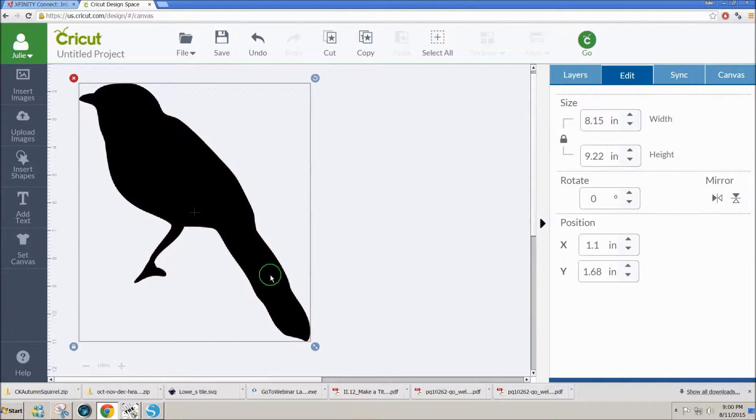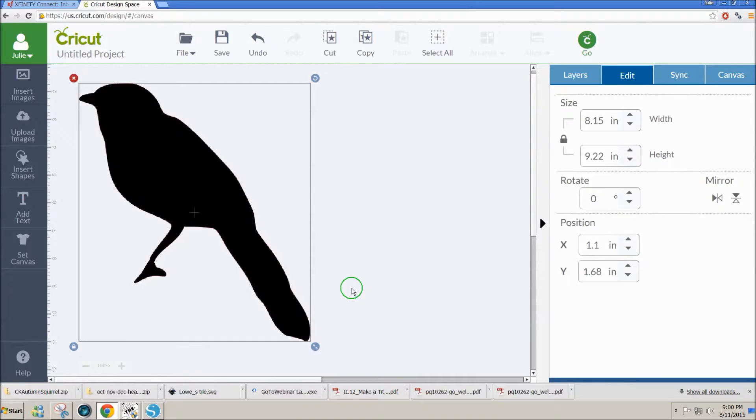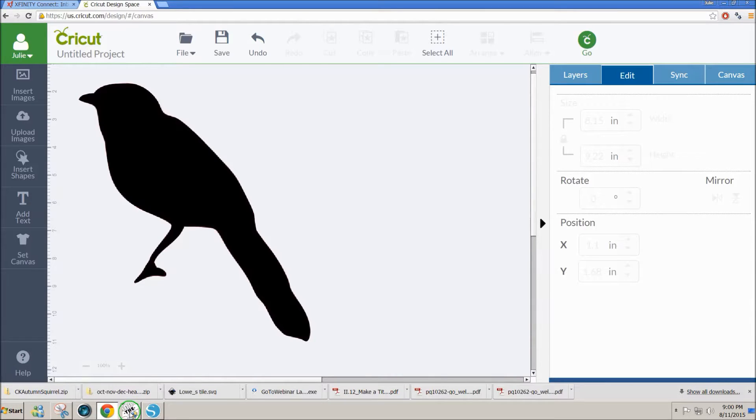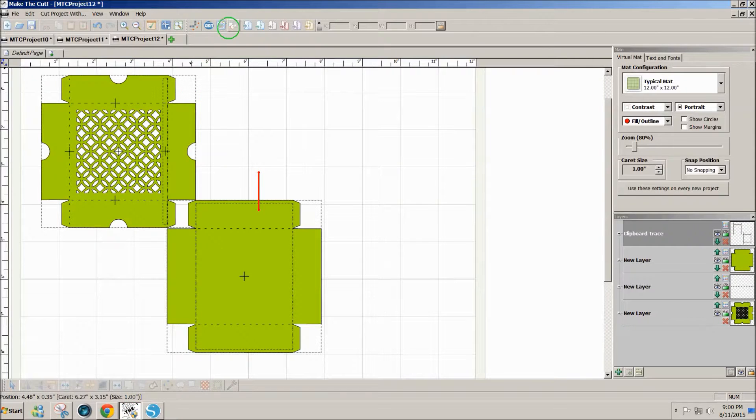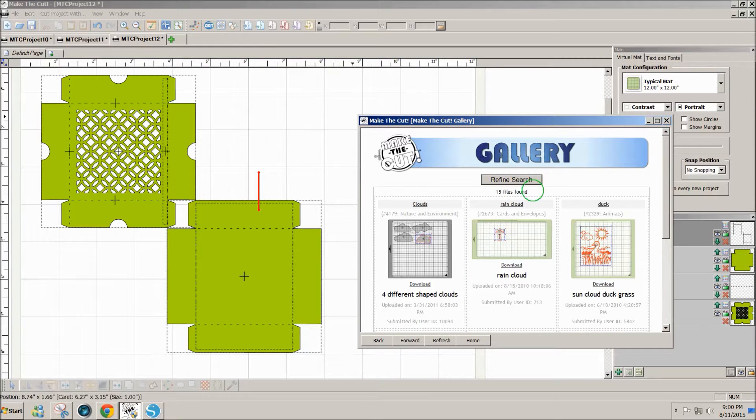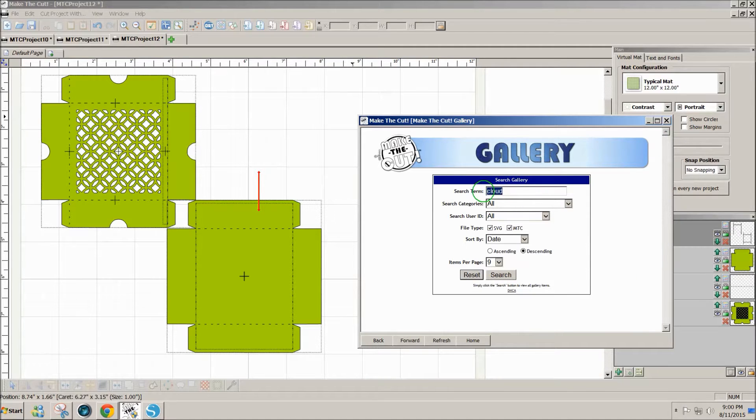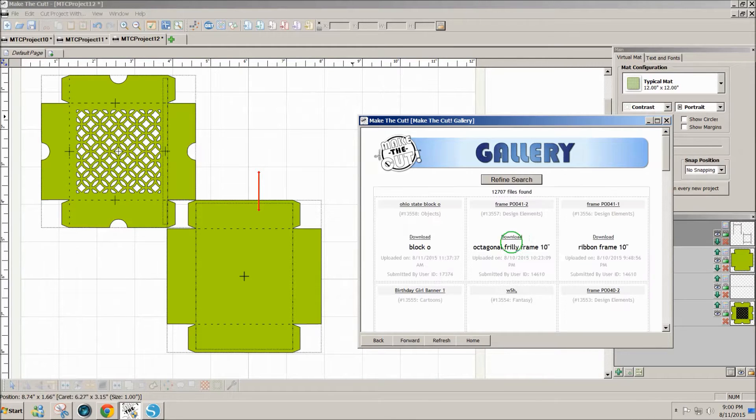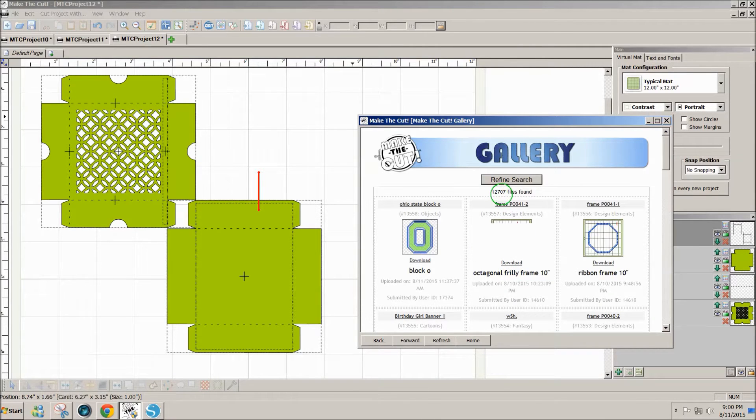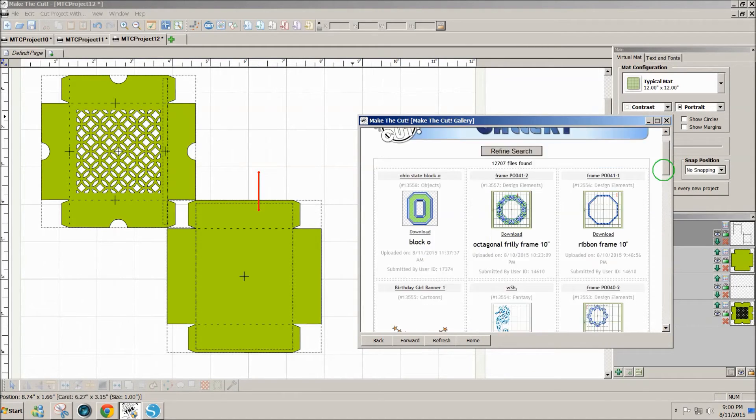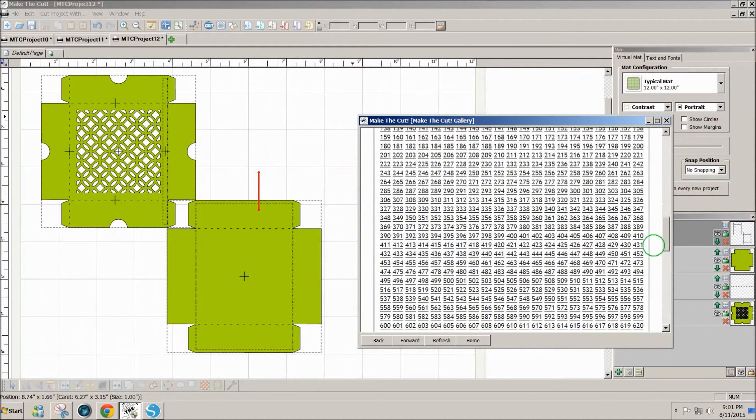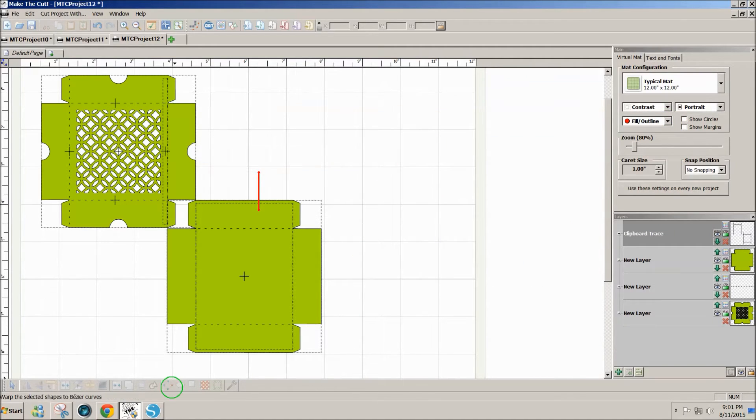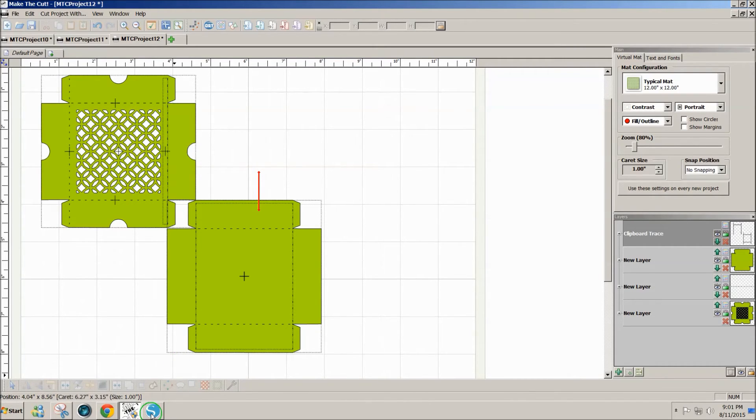If you already own Make the Cut, this is the most efficient way I know. If you don't own Make the Cut already, there are a lot of compelling reasons to get it. For one, it gives you access to the gallery, which happens to have over 12,700 cutting files that come with the software for free. So Make the Cut's a great option here for getting designs from Silhouette Studio to Cricut Design Space. I hope that's been helpful. Thanks for watching.